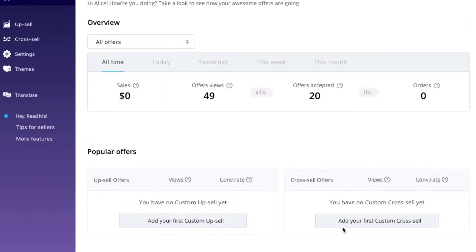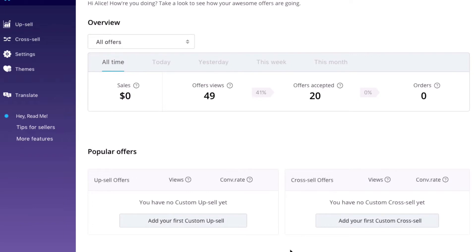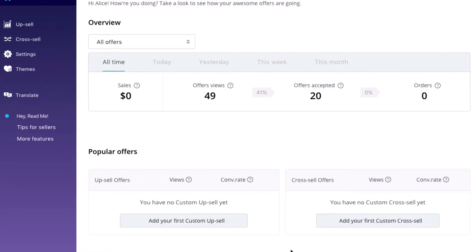Upsell and cross-sell have been the two most powerful ways to increase order value and boost revenue for online stores. It's pretty easy to get started with Boost Sales App. Let's create an upsell offer first.